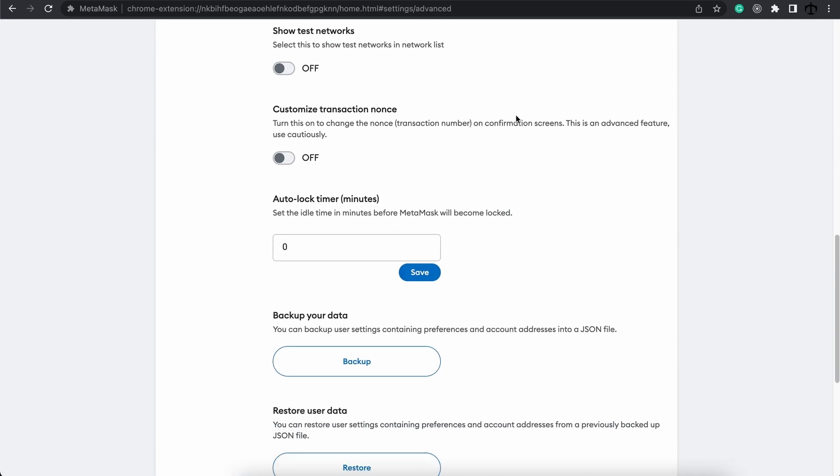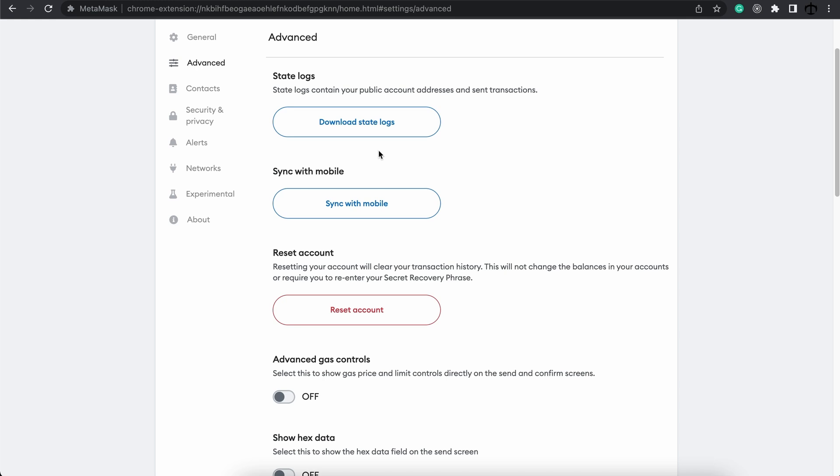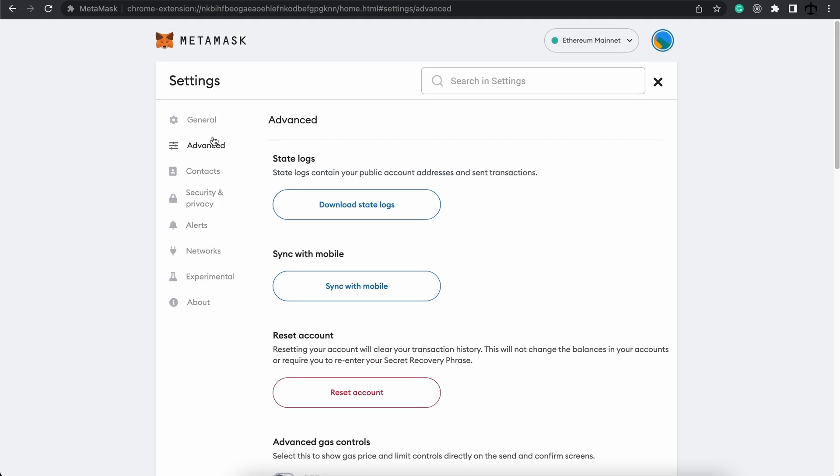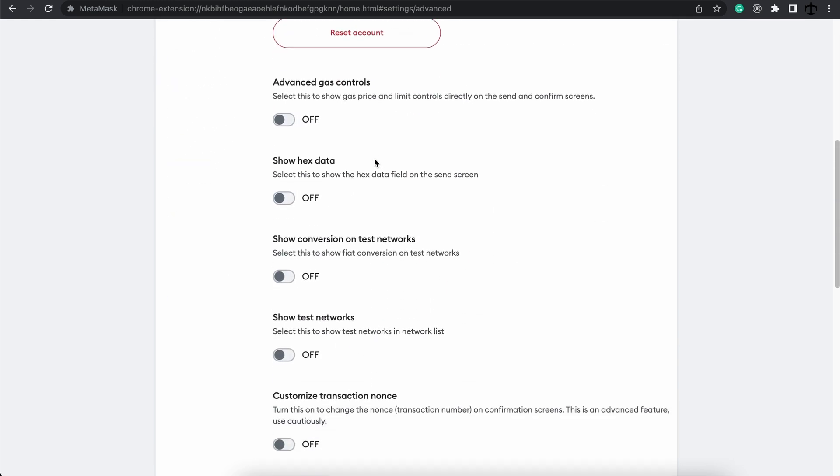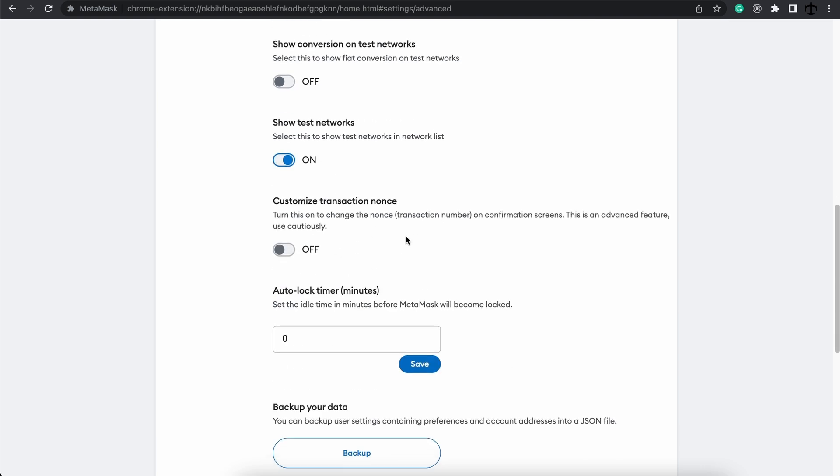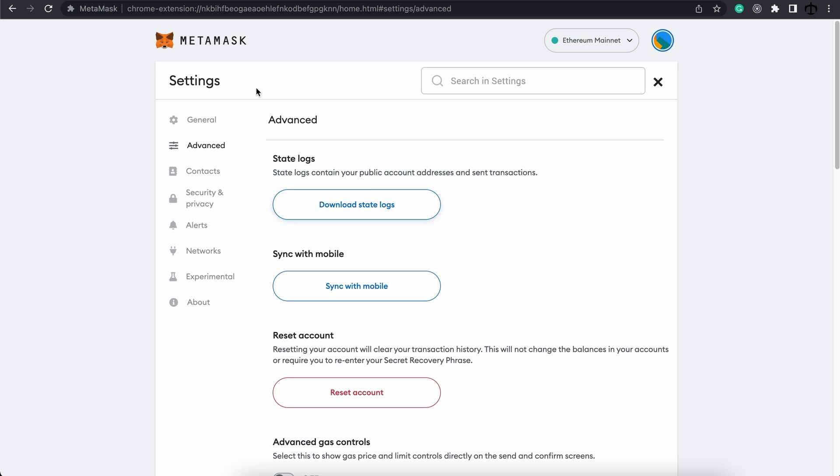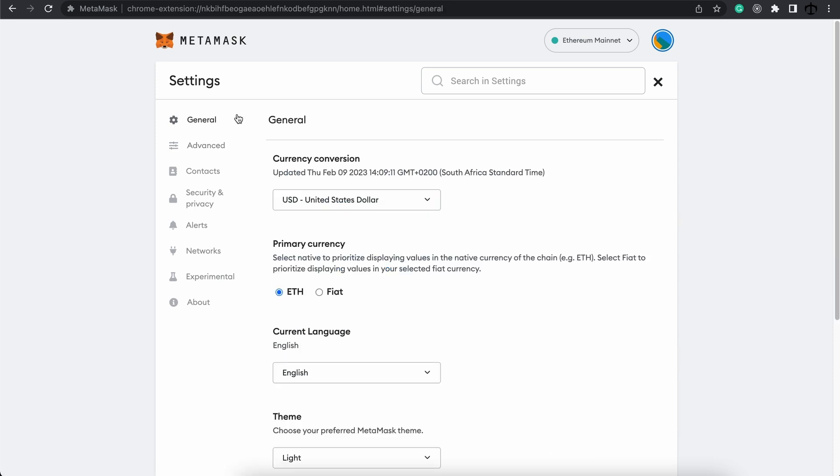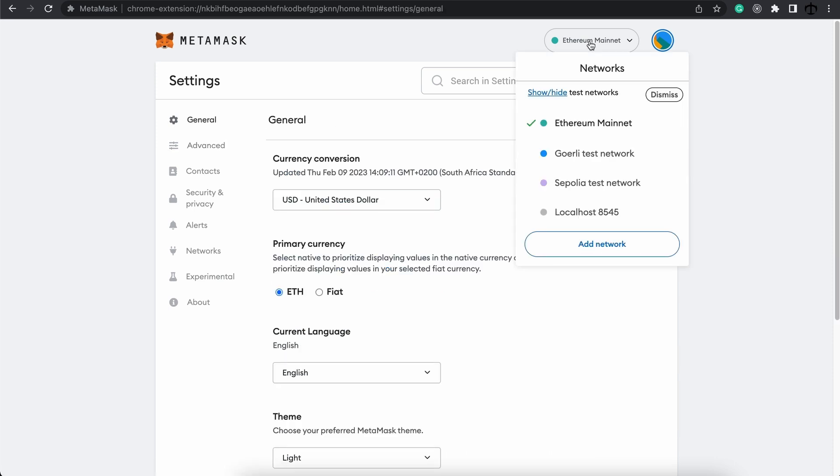Here is a button that says show/hide test networks. If we click on this, this will take us to the advanced settings and we can scroll down on MetaMask and click on show test networks. Once we click this on and we go back to the top, now we can see the test networks as well.